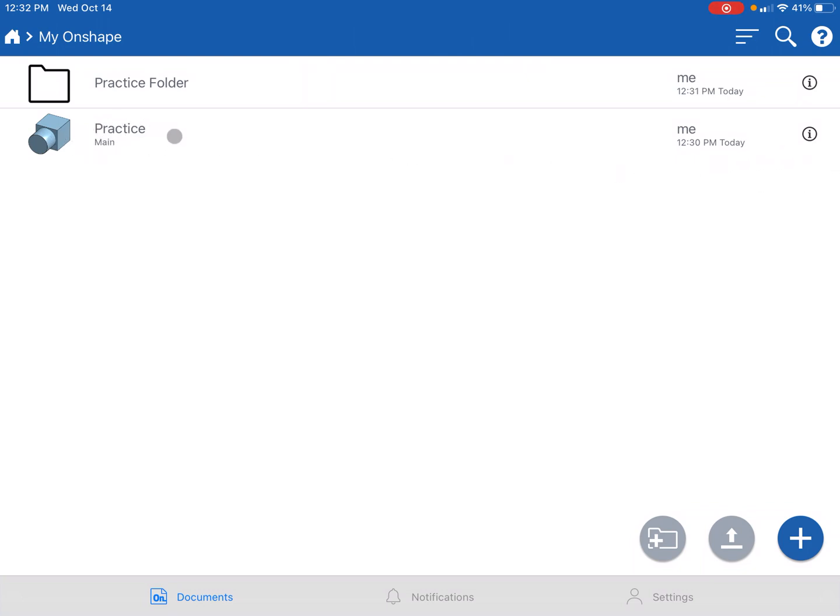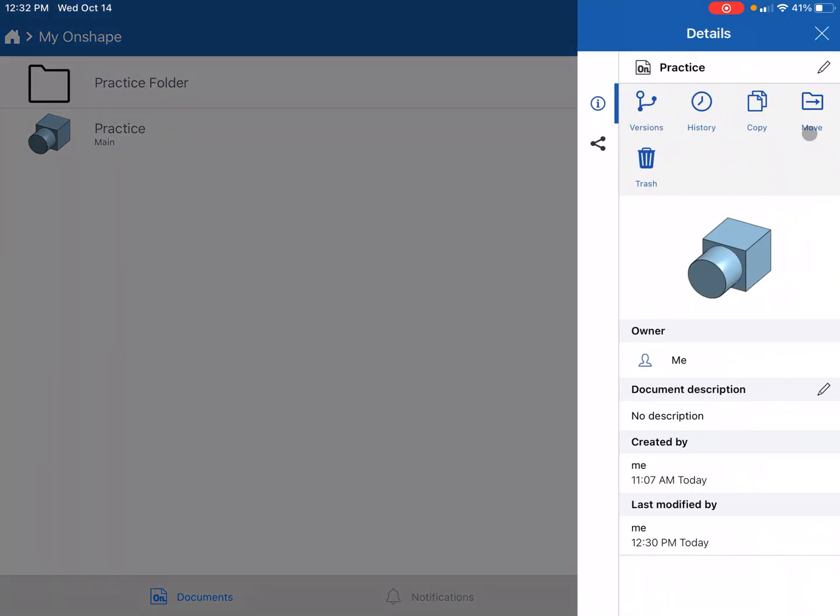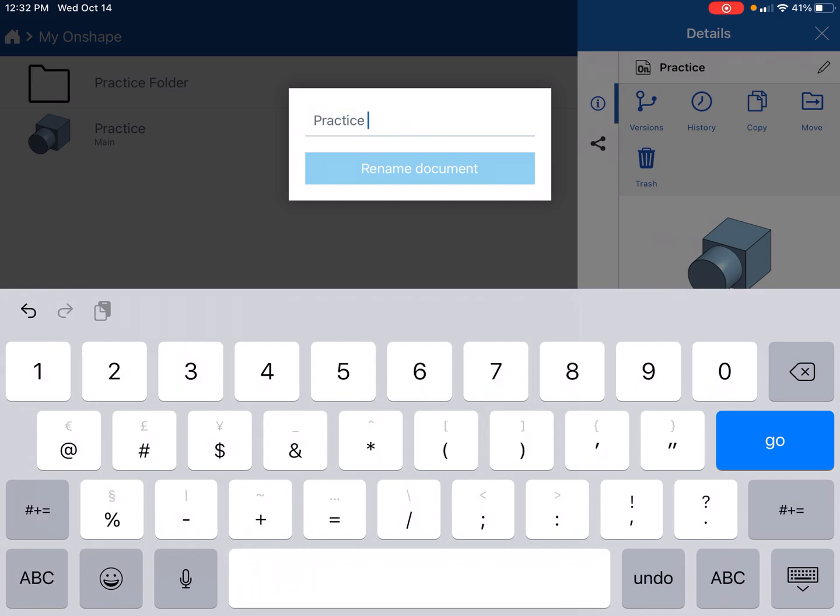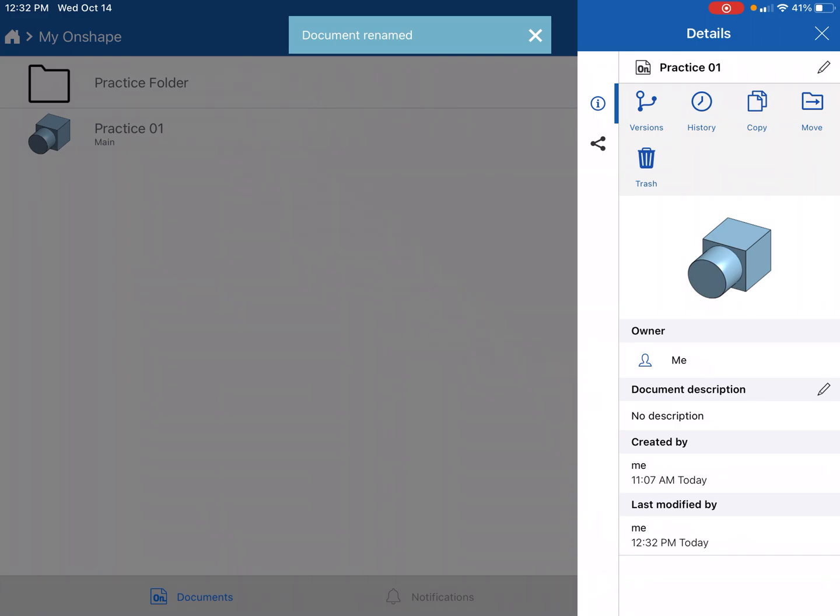I'm gonna also go ahead and change the name of this file because I don't want to have a whole bunch of files called practice. I'm going to click on the little i right here, go to this little pen, and it's gonna let me rename it. We'll call it practice 01. You guys should do the same.